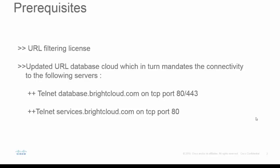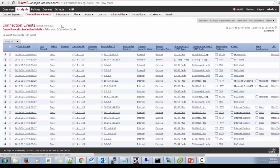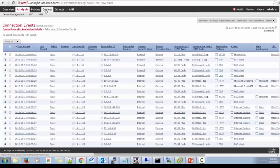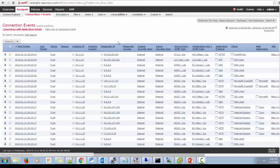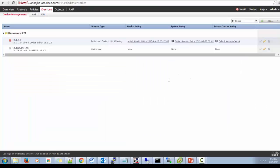So I have a management center which is in version 5.4. Let's see how to check whether the device is having valid license. Here we can see that the device is having valid URL filtering license.